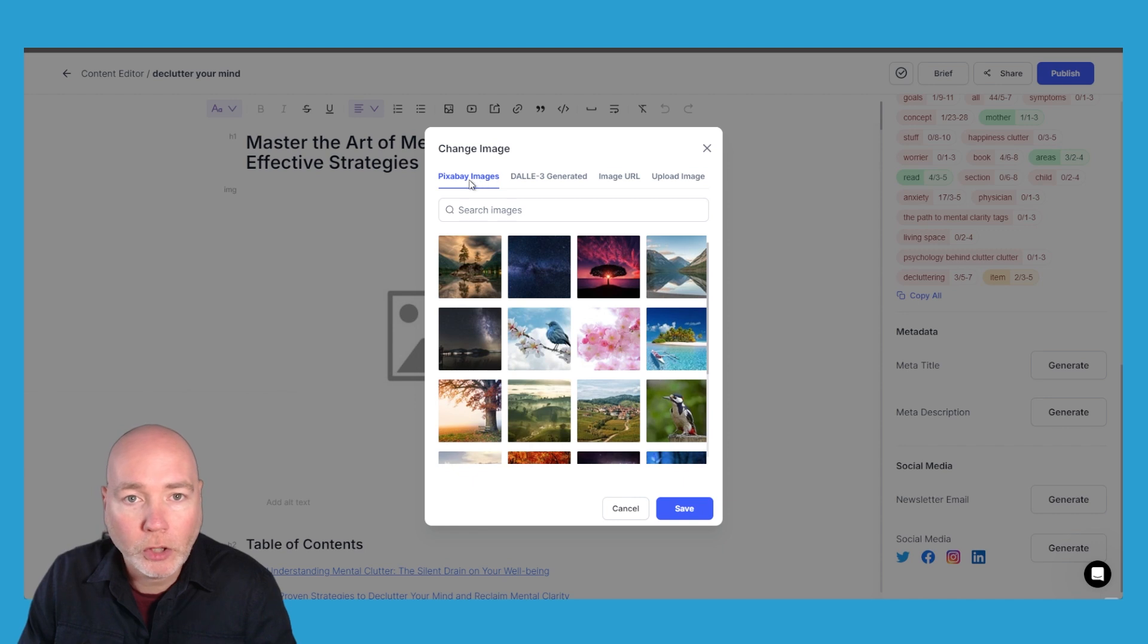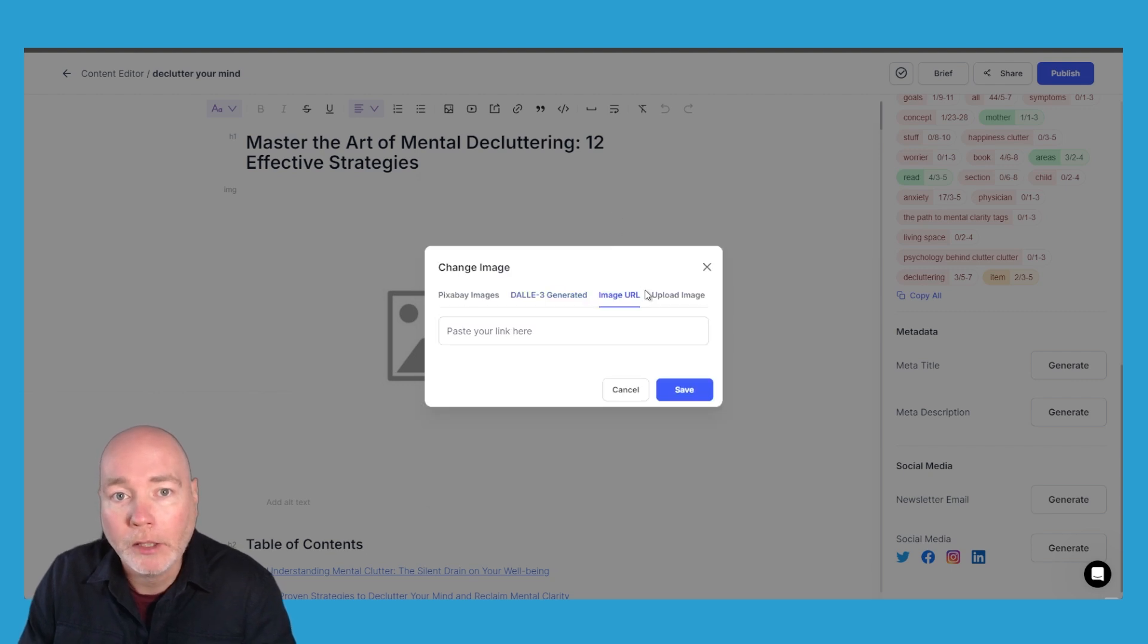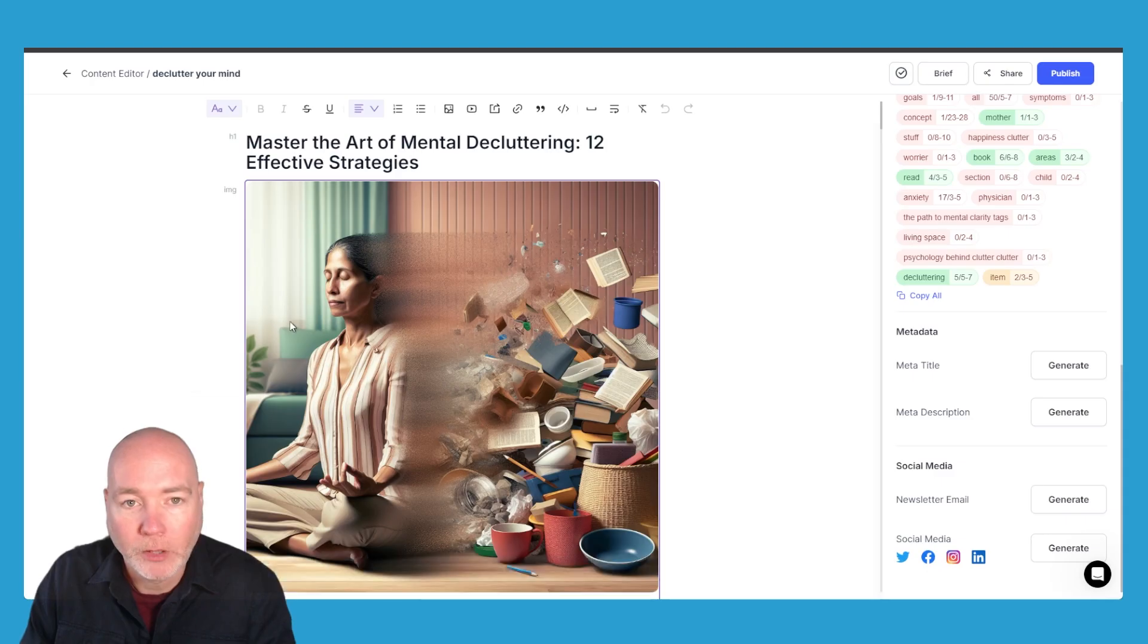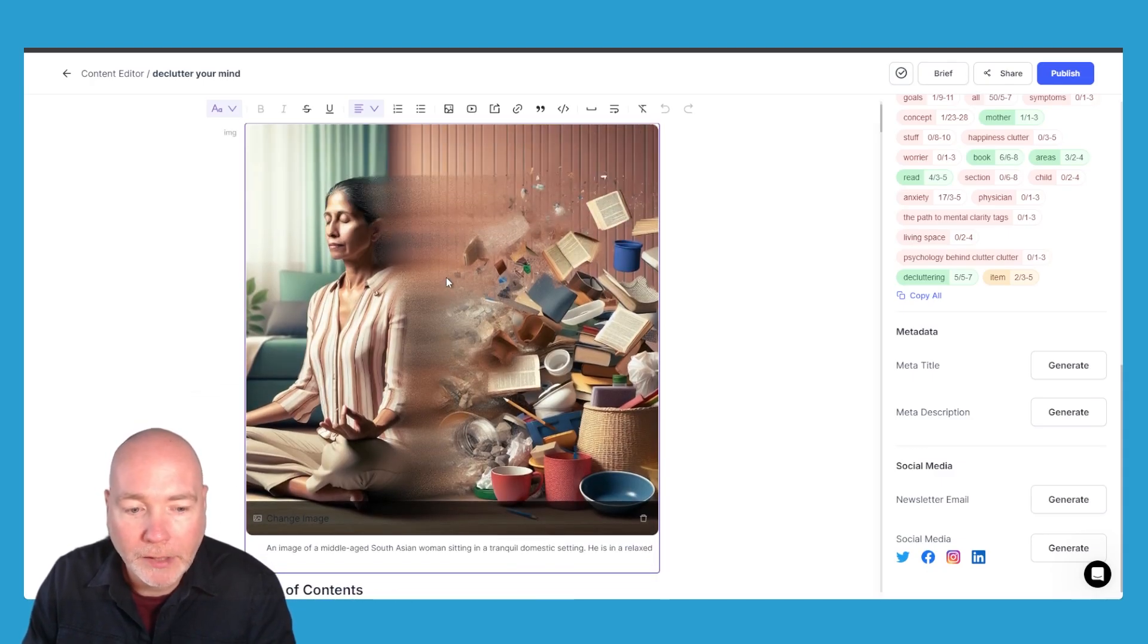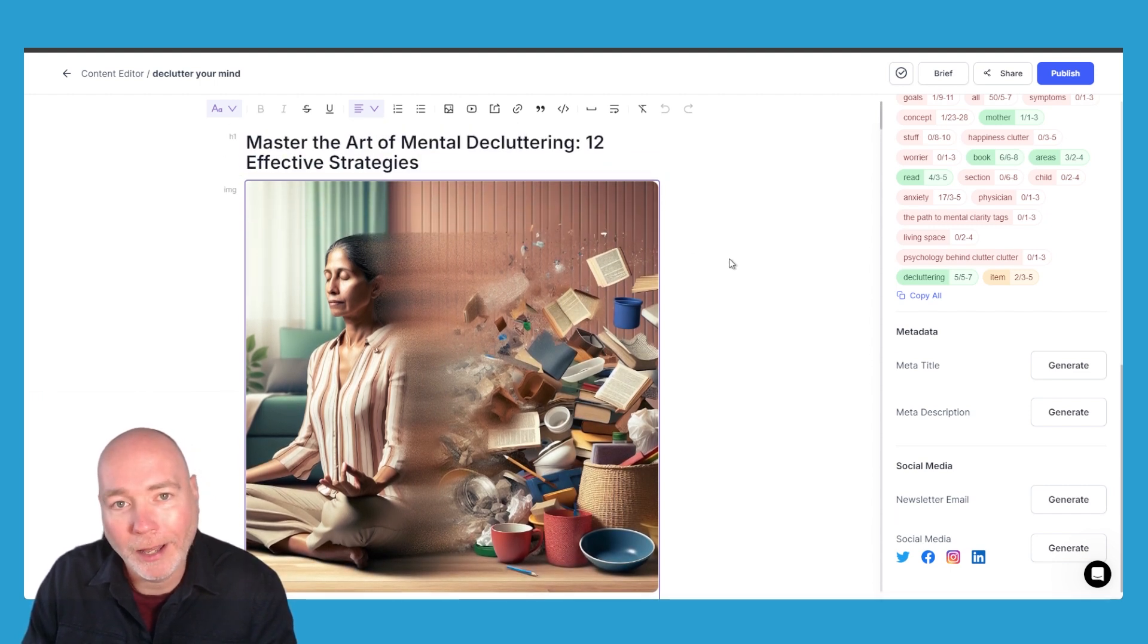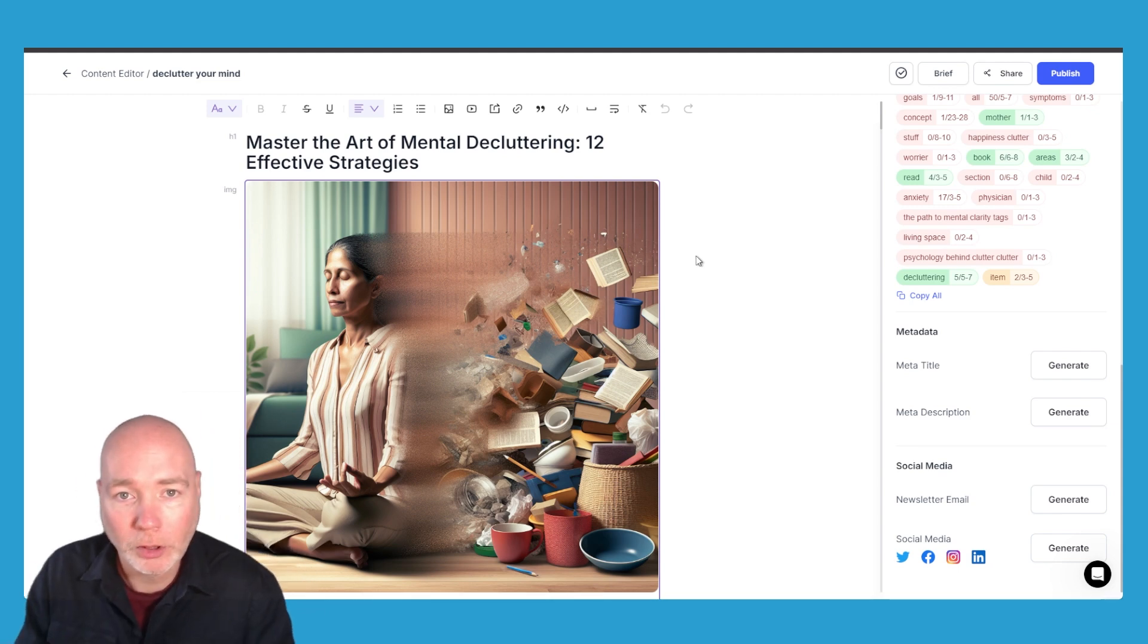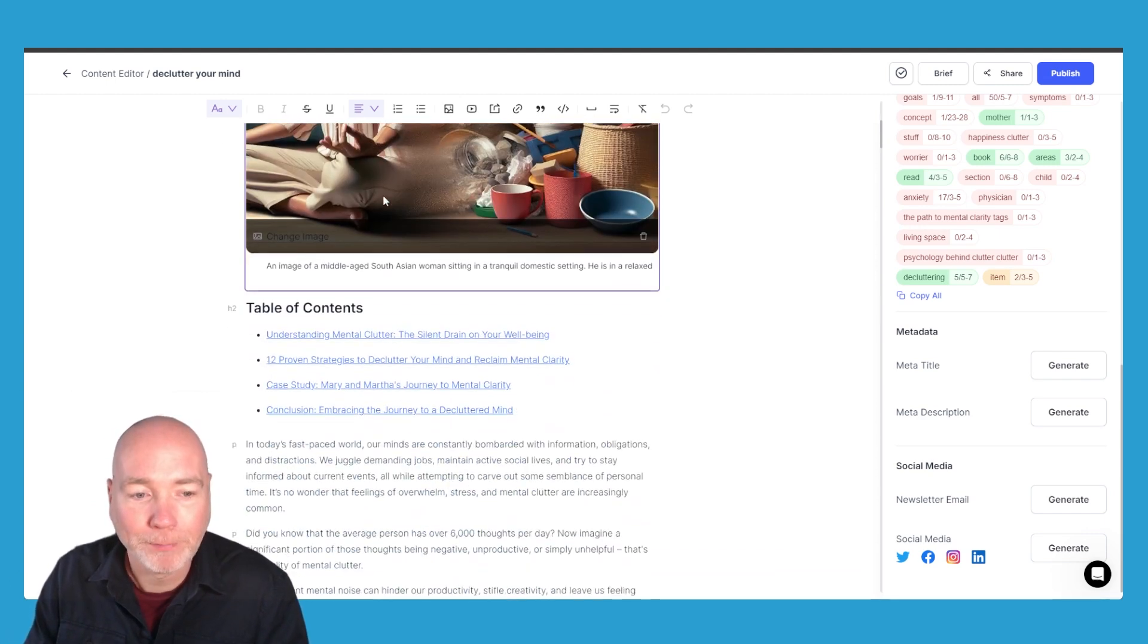So the options you've got are Pixabay, you can use AI to generate if you've got that on your plan, you can add a URL or you can upload your own image. So here's the AI image that it's generated, it's in square format rather than the landscape format I would prefer. I guess that's because they're using DALL-E rather than perhaps a better model. I'd like to see them introduce Flux which I think produces much higher quality images but I'll take what I can get.